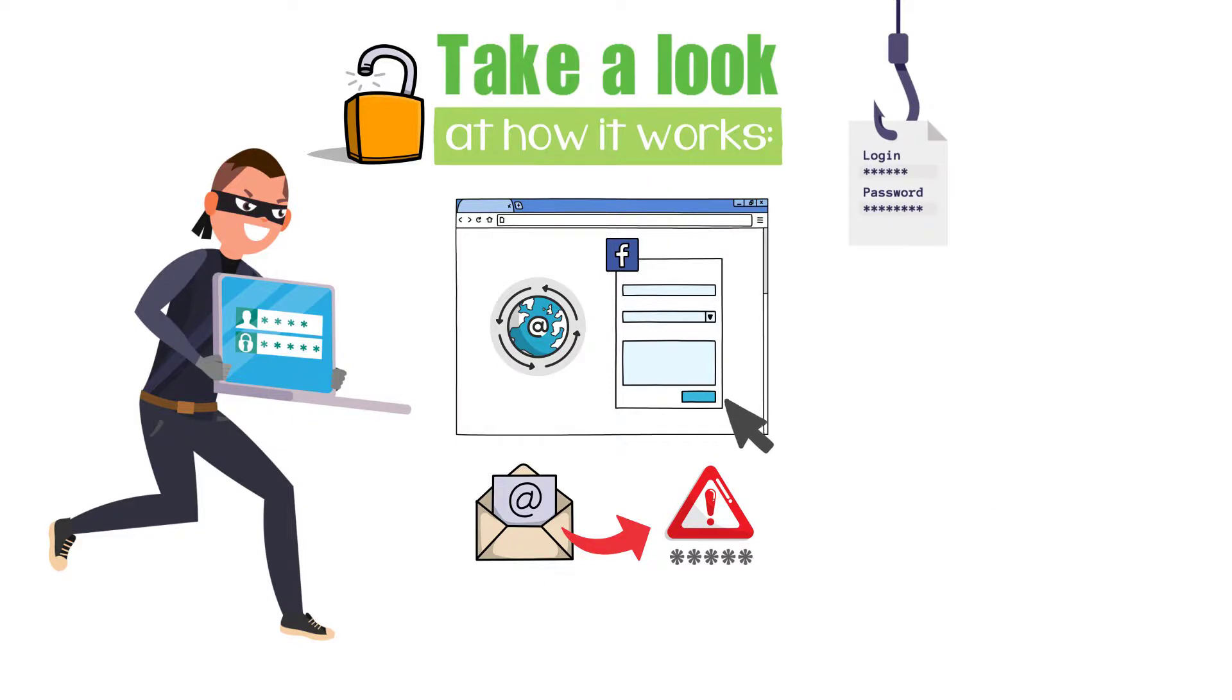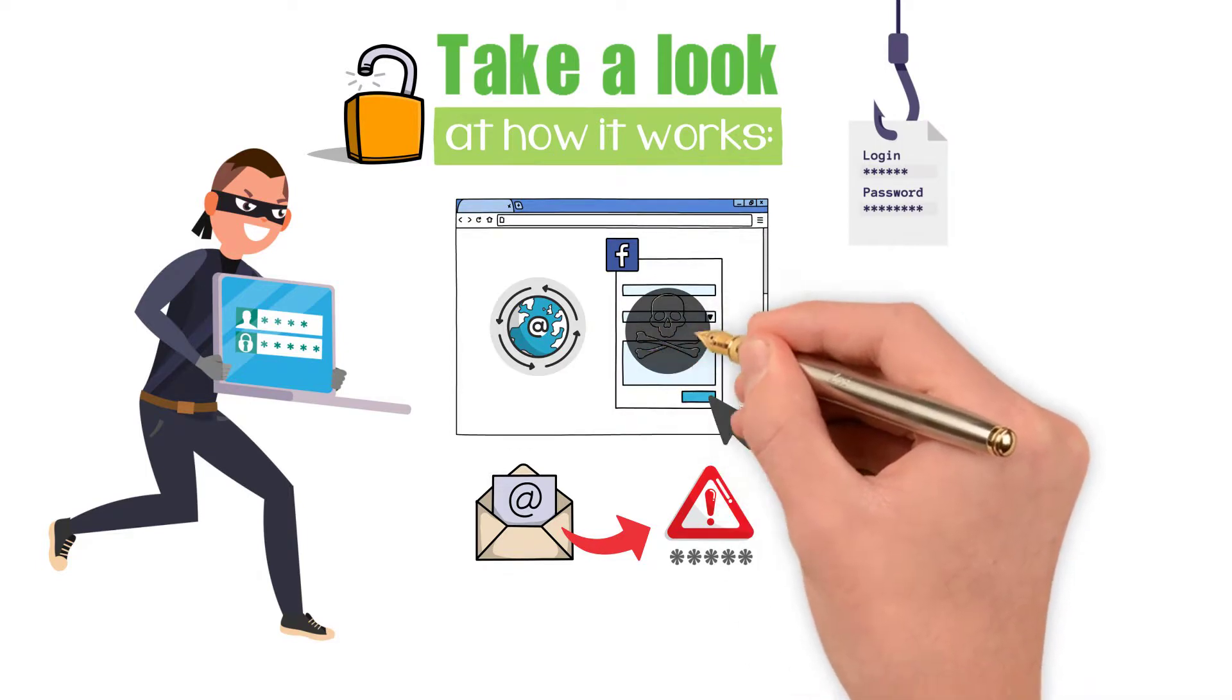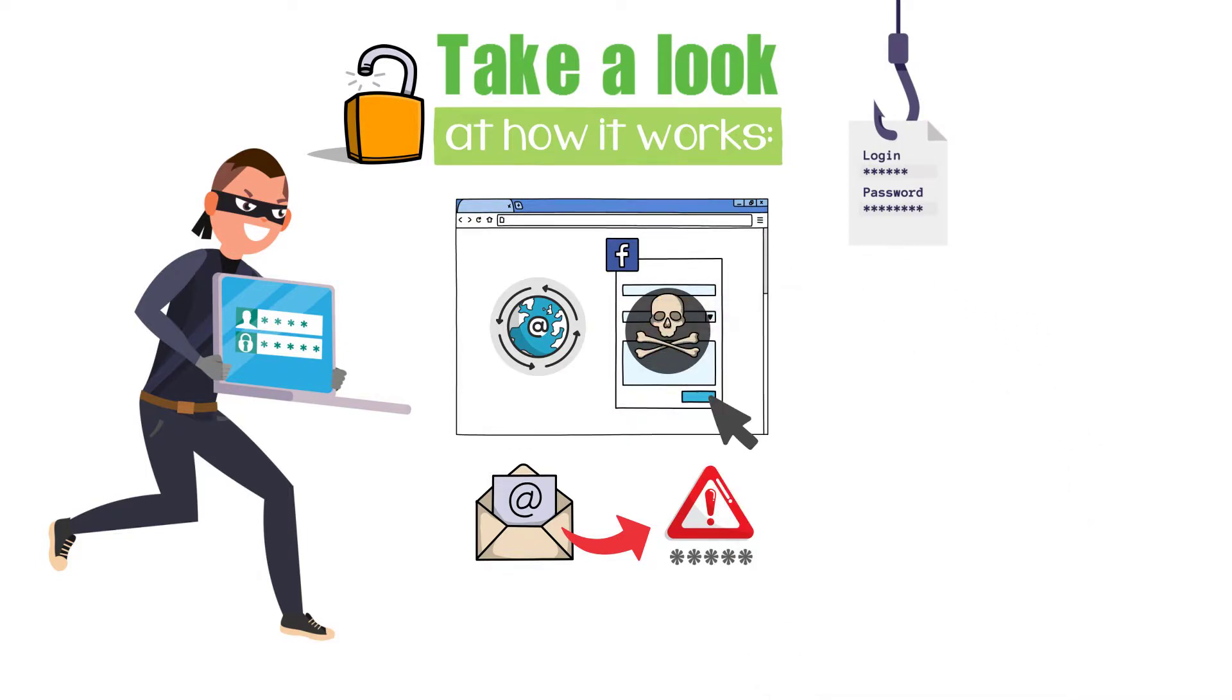You can click the link quickly, and you get directed to a page that appears like the Facebook login page. But it is actually a clever fake.